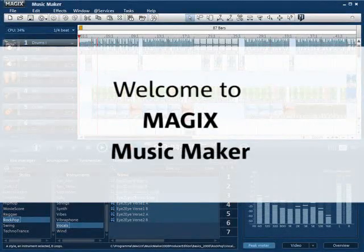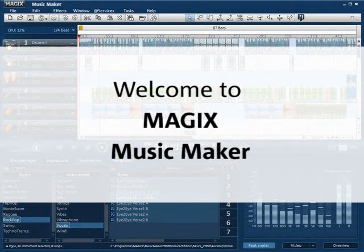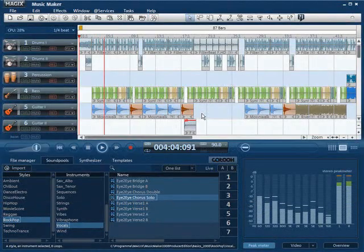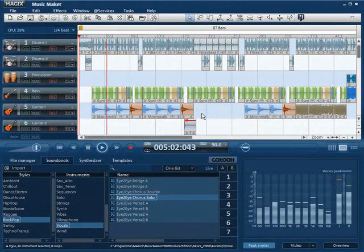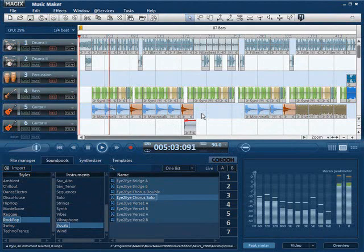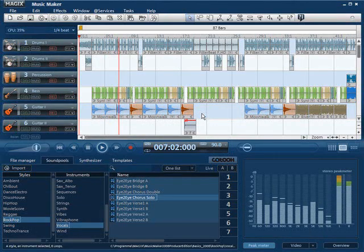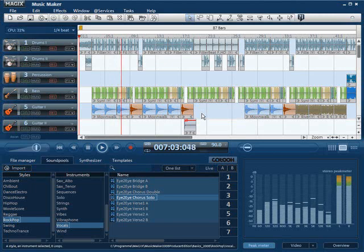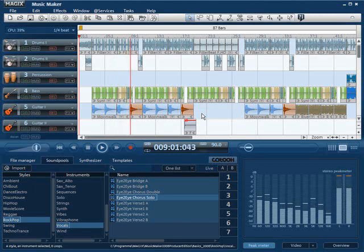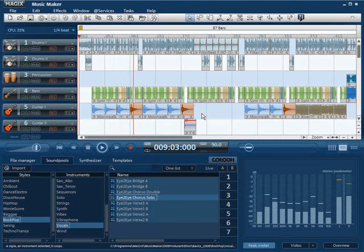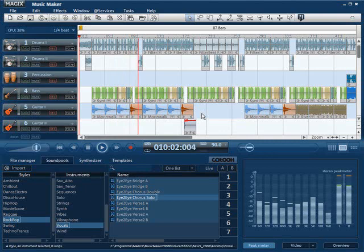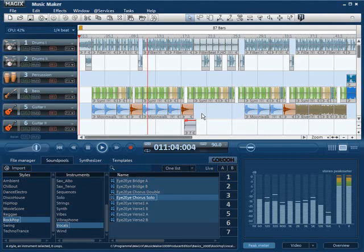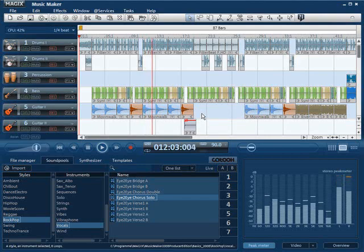Welcome to MAGIX Music Maker. With MAGIX Music Maker you have a generously outfitted production tool to compose and remix music on the PC. This short introductory video should facilitate your getting started with the program and does not claim to be complete. For additional information please read the complete PDF manual which you will find in the Music Maker start menu.